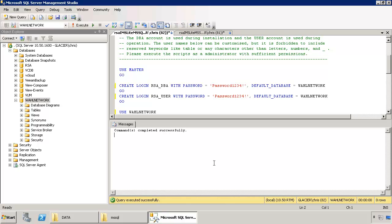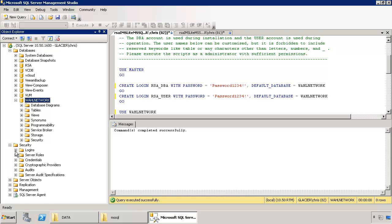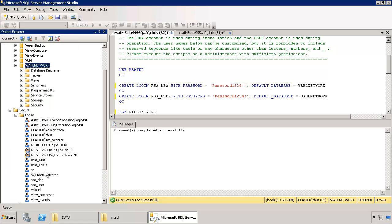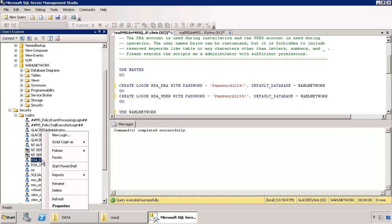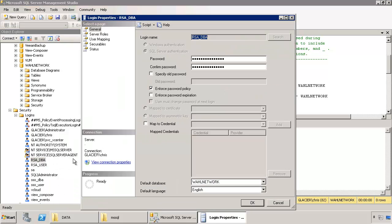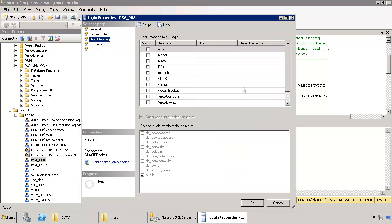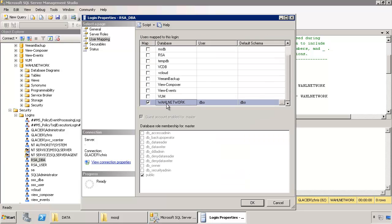Now let's verify that the access was done correctly. So we want to check a couple things. First, go to security and logins. Make sure we see those two accounts. That looks good. And I want to check specifically RSA DBA. Let's get properties on that account. And let's make sure that the user mapping is set up. Good it is. So on that database, it is mapped to a user called DBO and it's set up as the database owner.